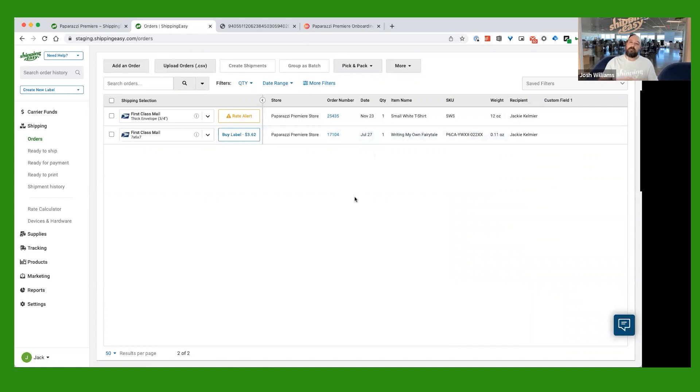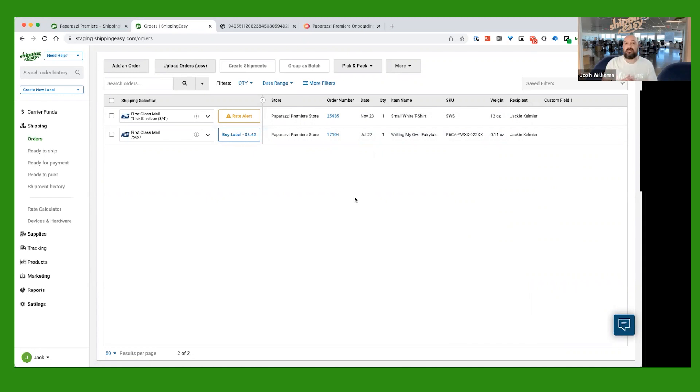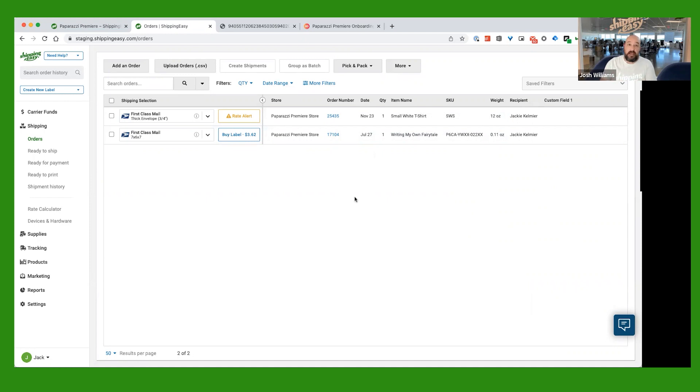And what that's going to do, it's going to pop open a little box that just confirms with you that you do, in fact, want to buy this shipping label for this cost. And if you have money in your wallet that you put in earlier, which we do, you're going to go ahead and say Buy. And then at that point, Shipping Easy is going to go ahead and generate that shipping label for you.